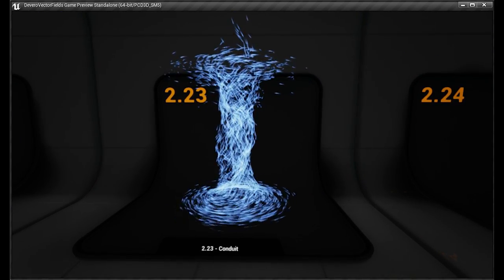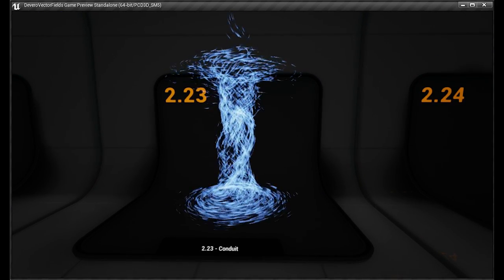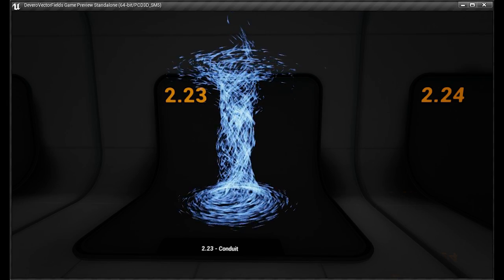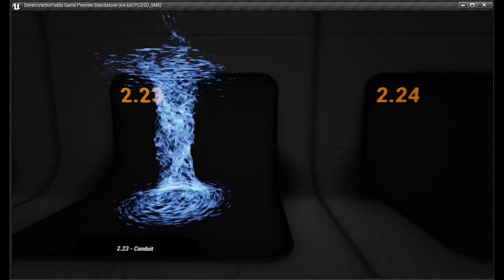Conduit. Again, these are all vector field particles, every one of them in this pack. All 50 plus. I believe there's 52 total.